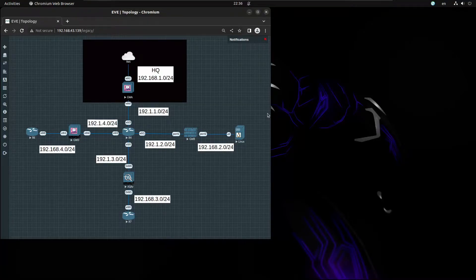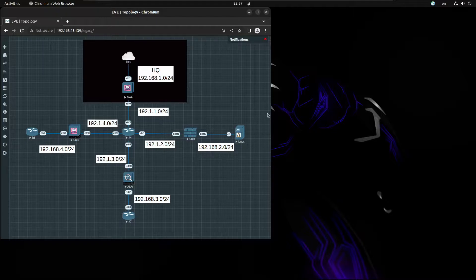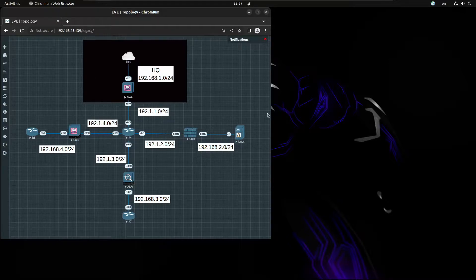What's up everyone. I decided to make a video series on how to deploy VPN site-to-site with Checkpoint and other vendors. We're going to deploy site-to-site VPN with a Checkpoint gateway connecting to another Checkpoint gateway, a remote gateway, and we'll also establish site-to-site VPN with a FortiGate and ASA.